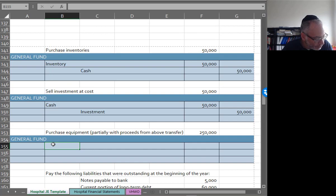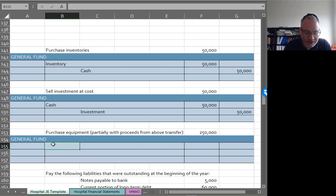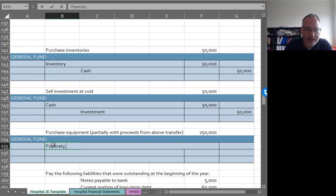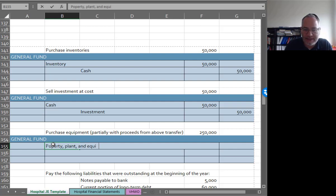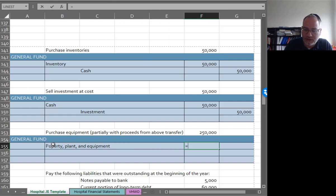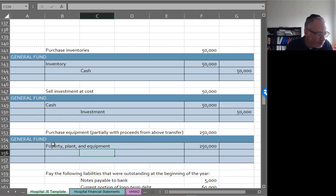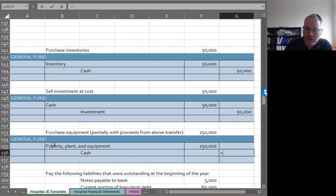Debit property, plant and equipment $250,000. Credit cash $250,000.